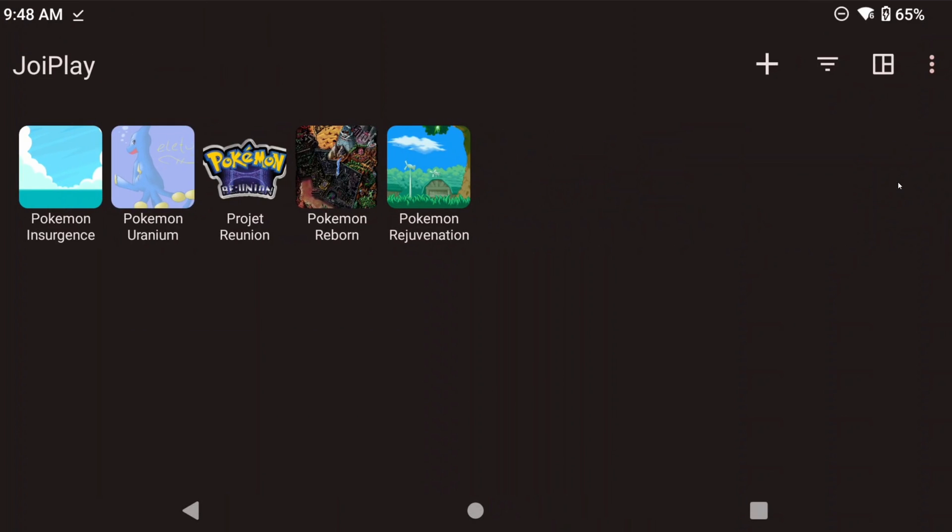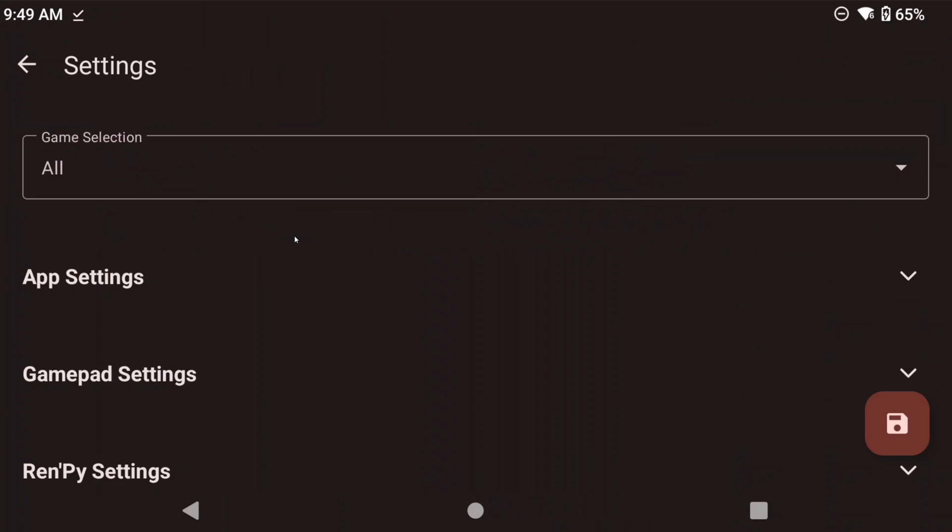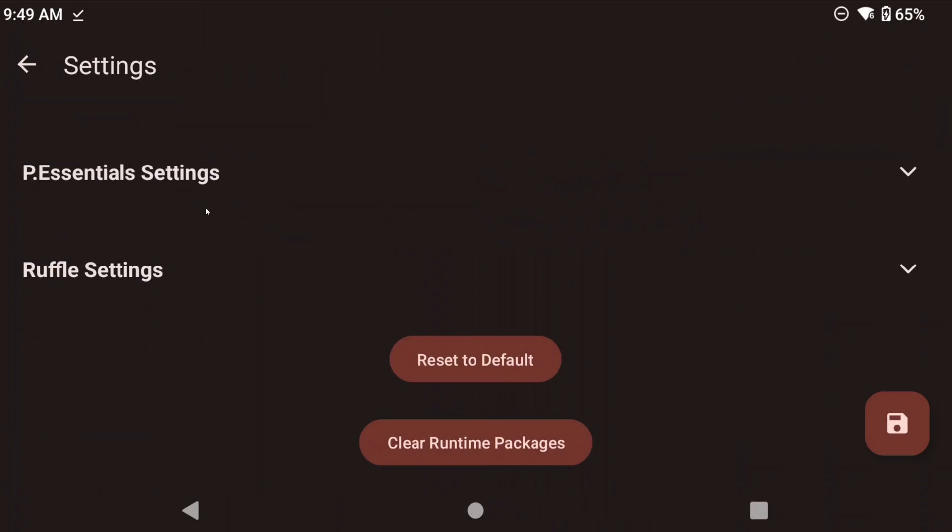Head to Settings top right and scroll down to P Essentials Settings, and then enable Input Overrides.